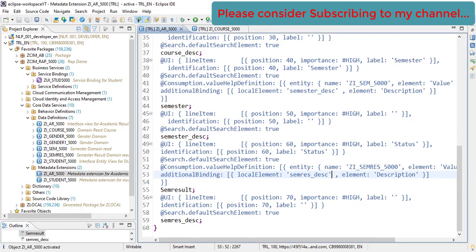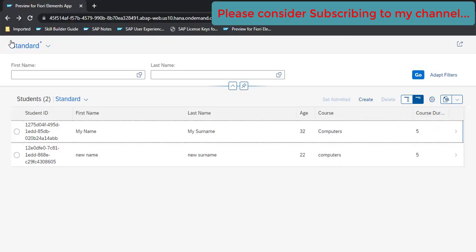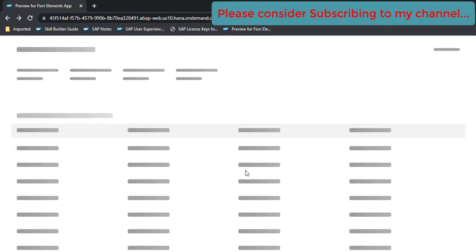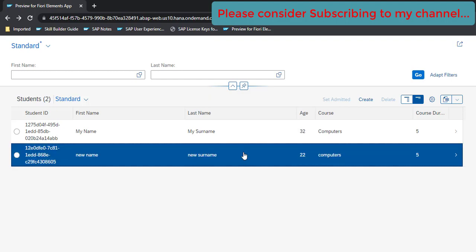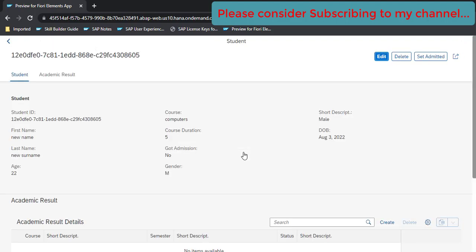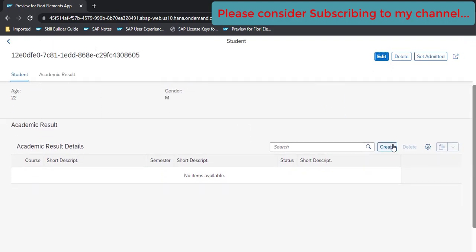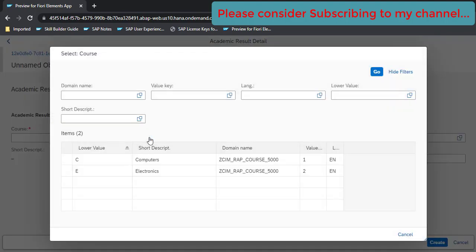Now open your app. Go back and refresh once. So now our app is loaded. Let's click on the New Surname, this record, and click on Create.